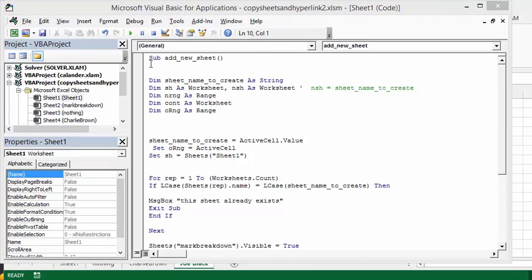So here we have my code. My sub's name is add a new sheet, and then I've defined sheet name to create as a string.